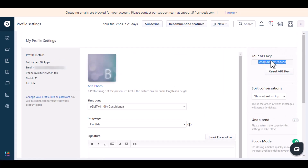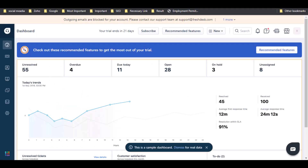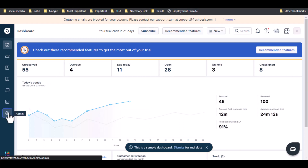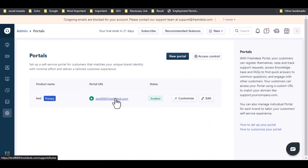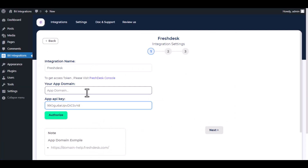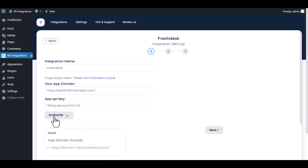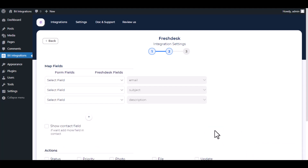Copy the API key and paste it here. To get the app domain, navigate to Freshdesk and locate the gear icon, click on it, and go to Portals under the Channel section. Copy the URL and paste it here, then click Authorize. Authorization is successful — click Next.